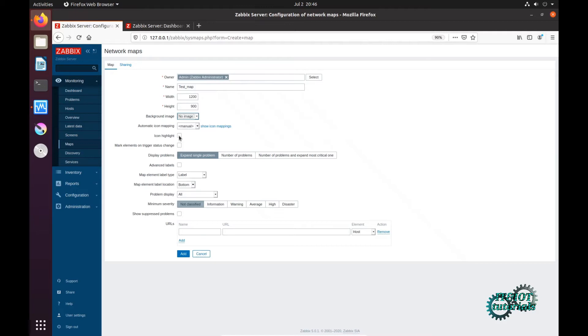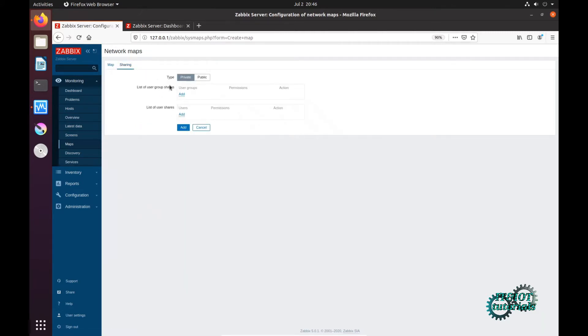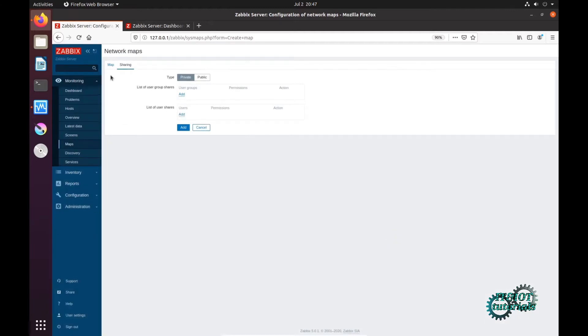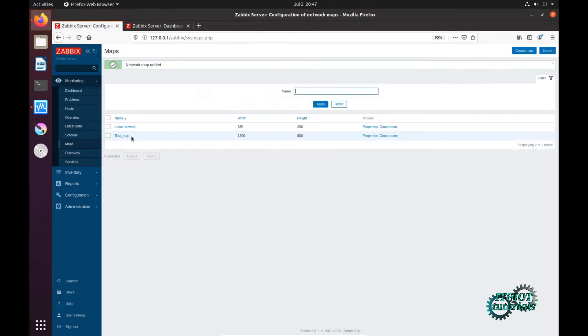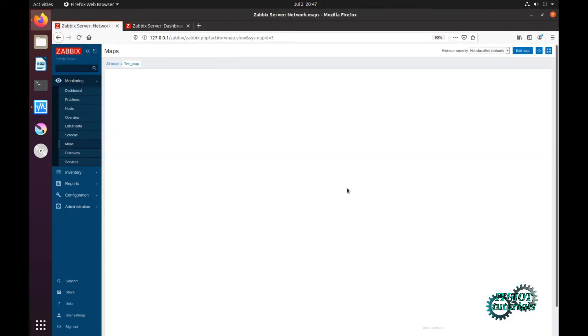Automatic icon highlight, I will also check mark elements and trigger. Now just click on add. Here you have option, you can share your Zabbix map with users or administrators or guests and so on. Now click on add and we have just created our new test map, but it's empty. Now click on edit map.